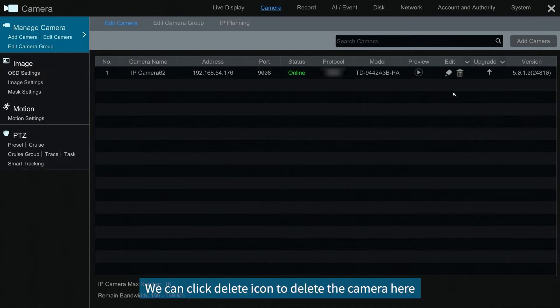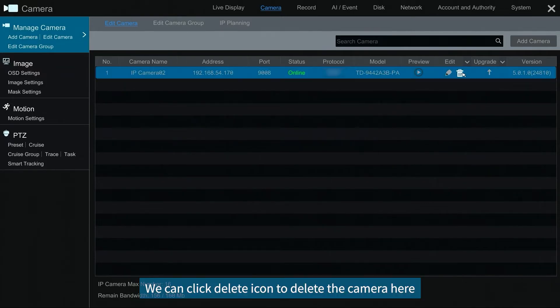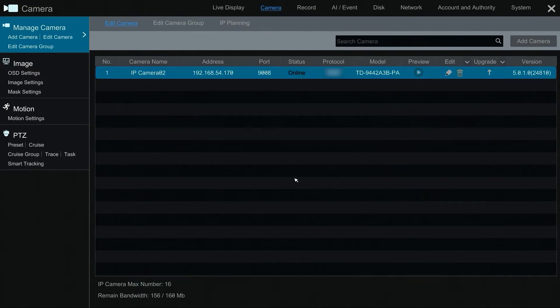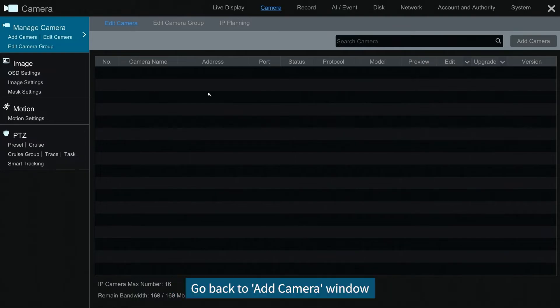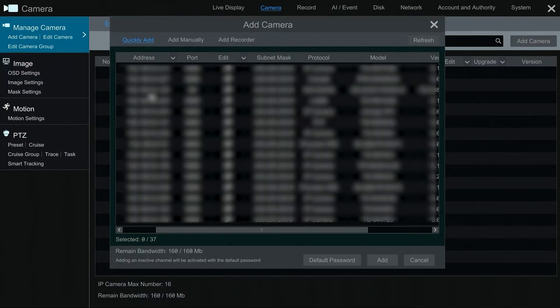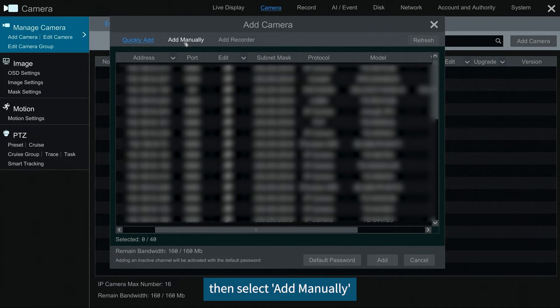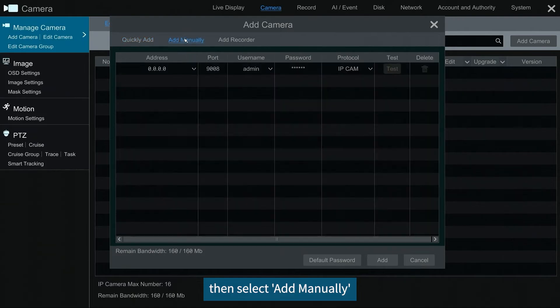We can click delete icon to delete the camera here. Then let's try to add camera manually. Go back to add camera window. Then select add manually.